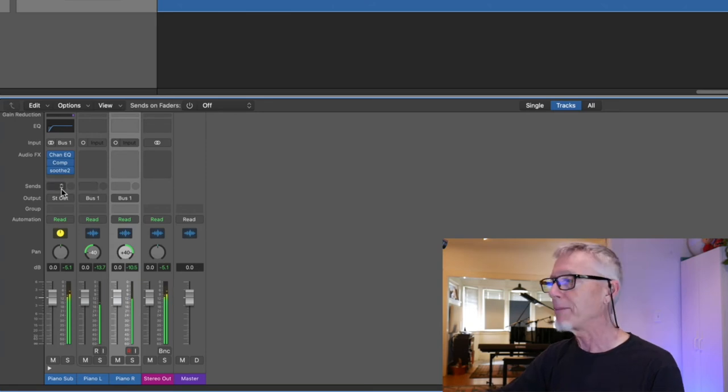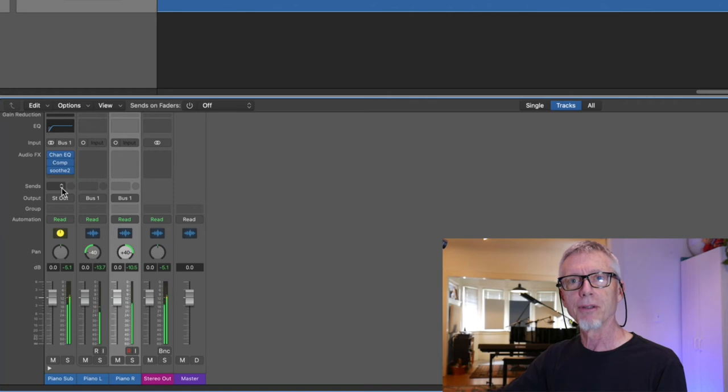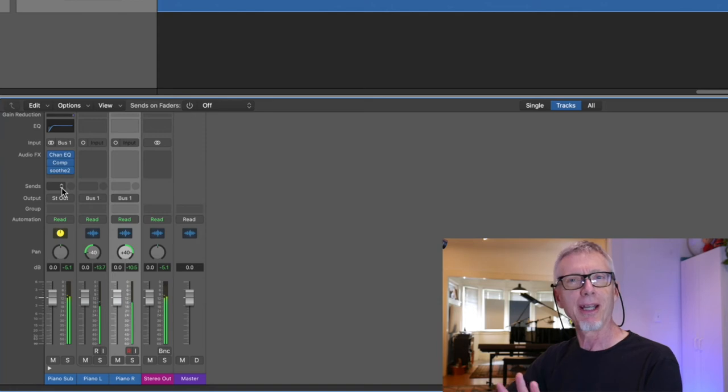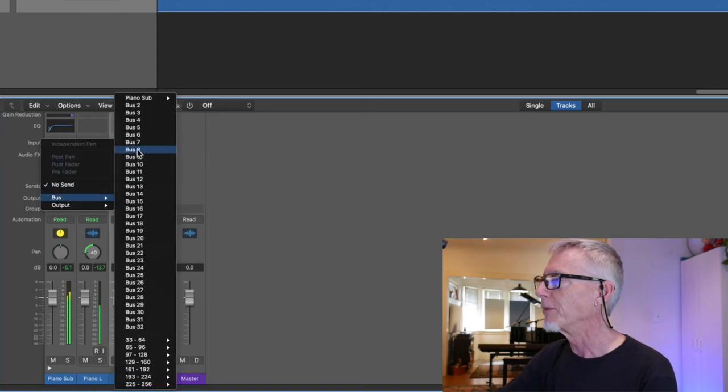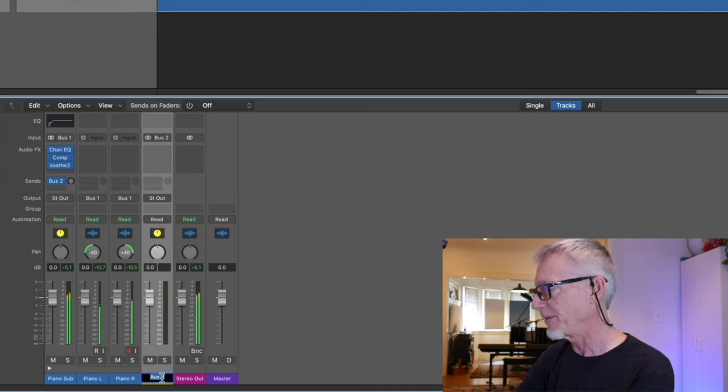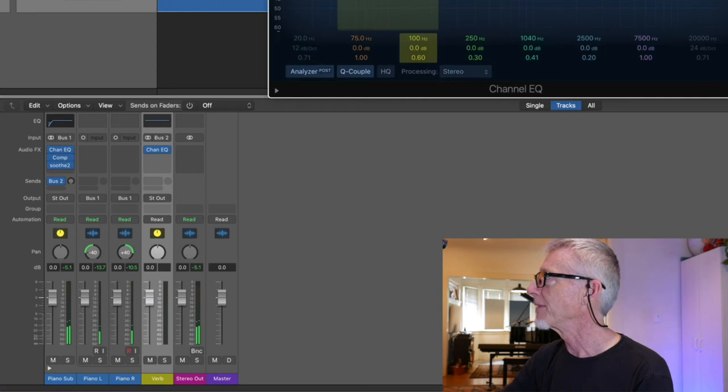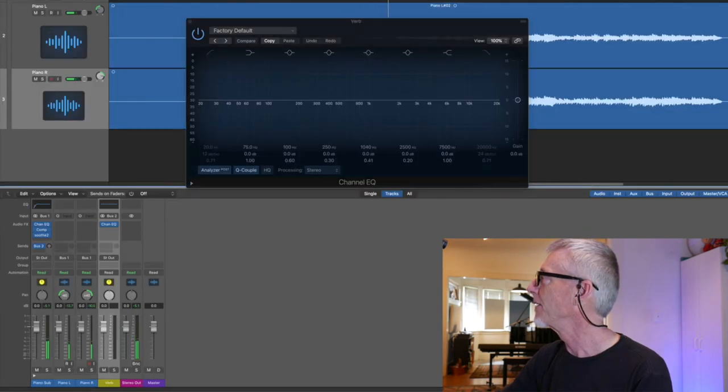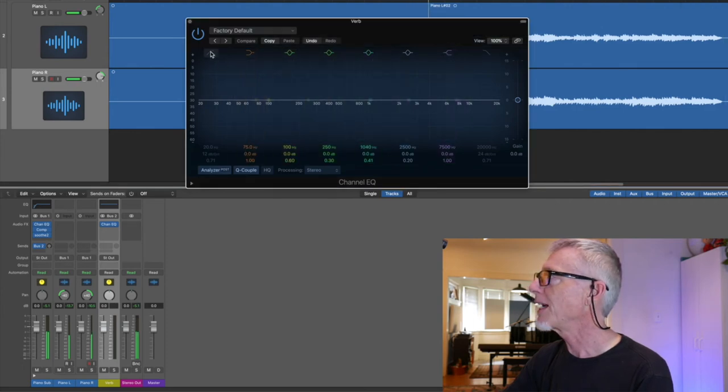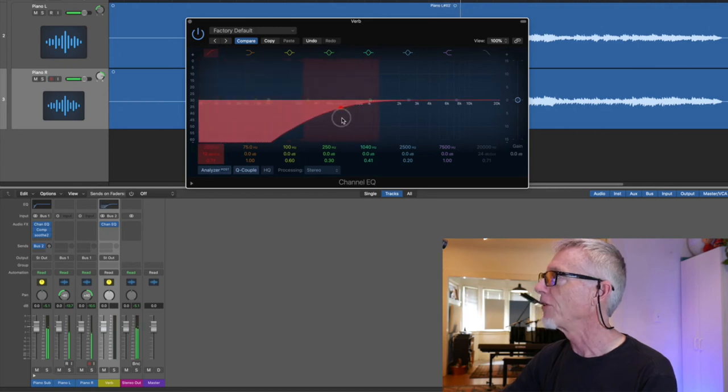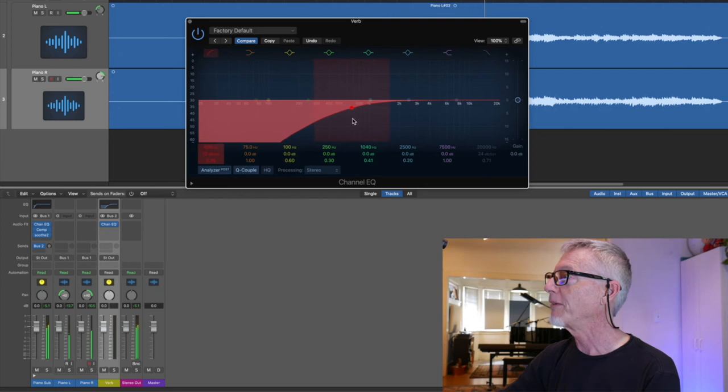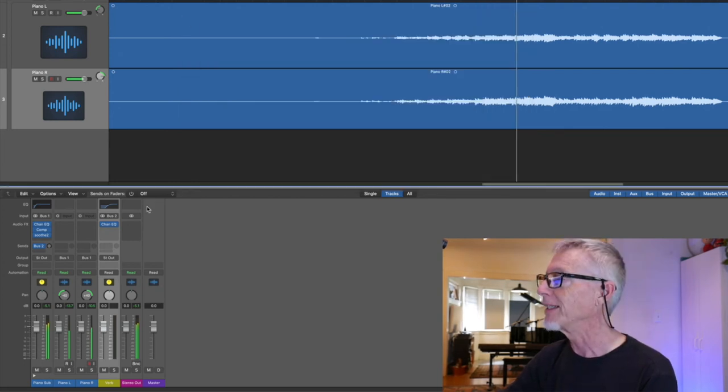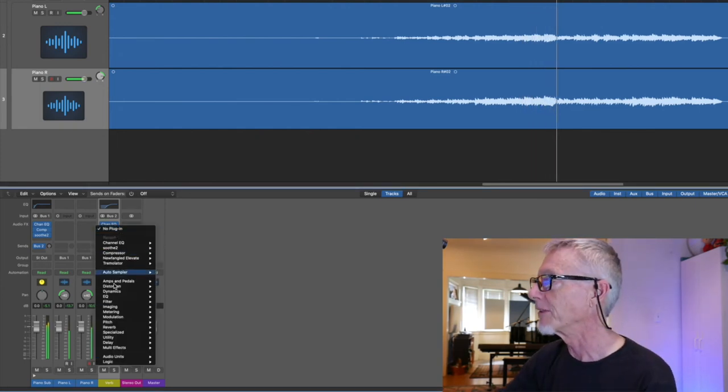Now, my next step is to build a couple of sends. Maybe some reverb, certainly some reverb. Maybe some delay. We'll see. But, I'm going to start with reverb. So, bus 2. This is the next bus available. And since it's going to be reverb, I'm going to name it, so that I don't lose track. And the first thing I'm going to do is just set the range that I want the reverb to catch. It's not unusual to roll off everything below 400 or so. I don't think it's a bad idea in this case. And then, from there, send to the reverb.